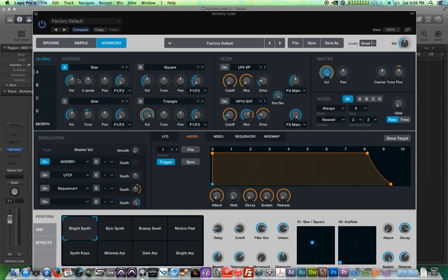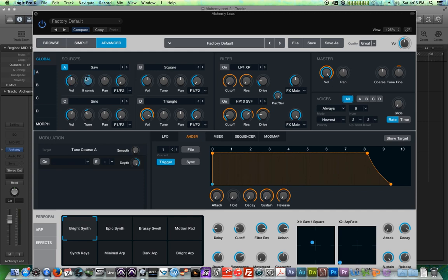For each source, we can control the volume, the coarse tuning in semitones, the pan, as well as an effects send. Now, the effects send we'll talk about later when we actually talk about the effects. So for now, I'm not going to really do anything with that.